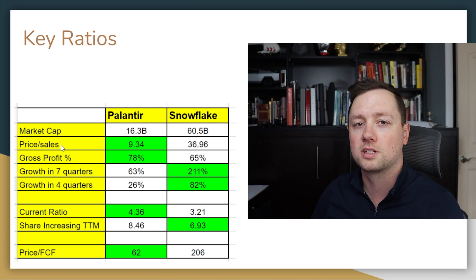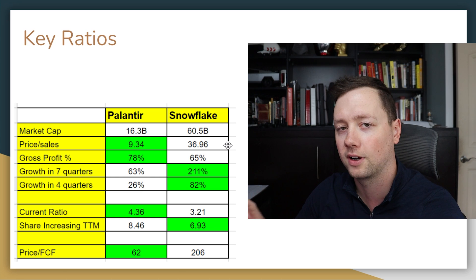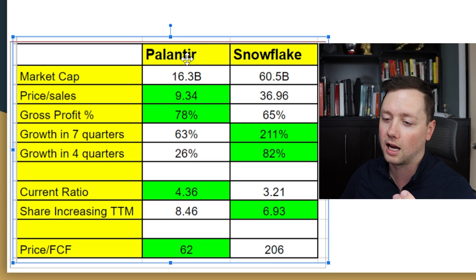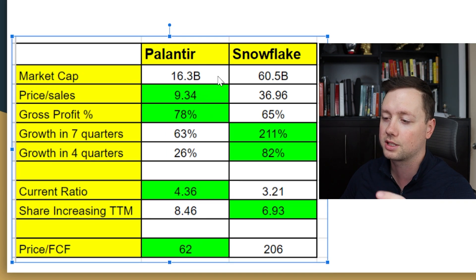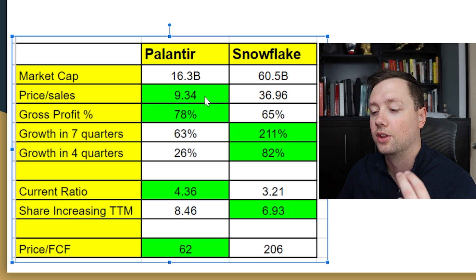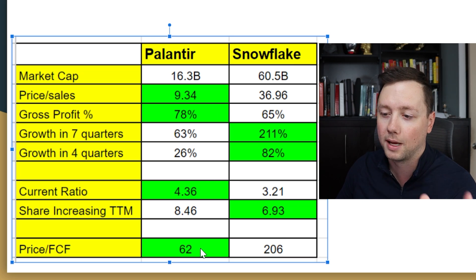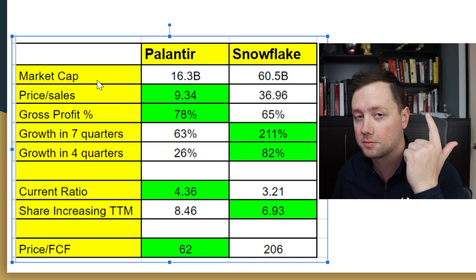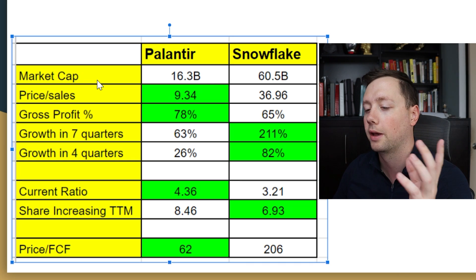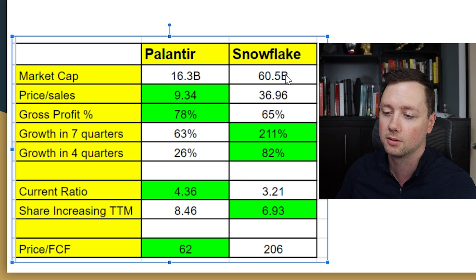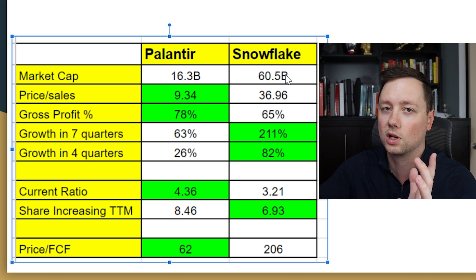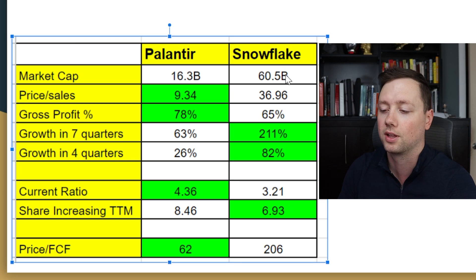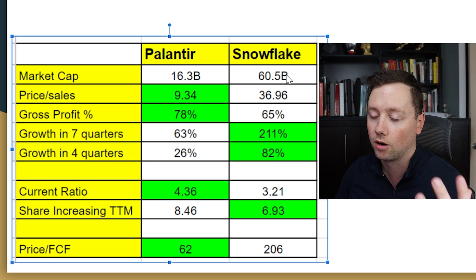Once you've gone through the financial statements and understand how the companies are operating, it's time to start comparing them. I have Palantir and Snowflake's key ratios and metrics side by side, with the better number highlighted in green. When it comes to market cap — total shares outstanding times price — Palantir is about a quarter of the size of Snowflake. They're just different size companies doing kind of the same thing with regards to generating and offering these software platforms.